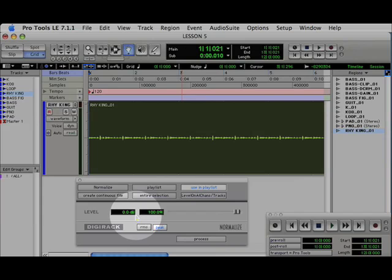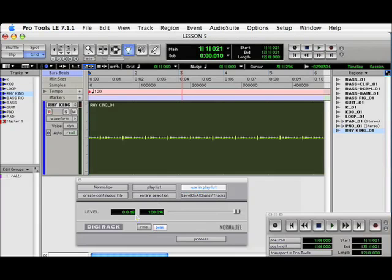And based on a preset level, Pro Tools will take the volume of the loudest sample of the track, as it is now, and bring it up to 100%.